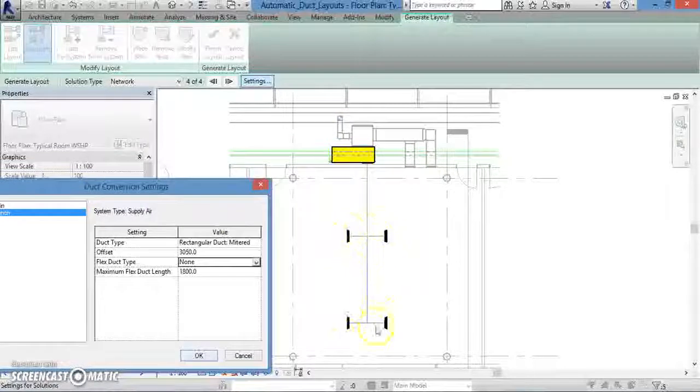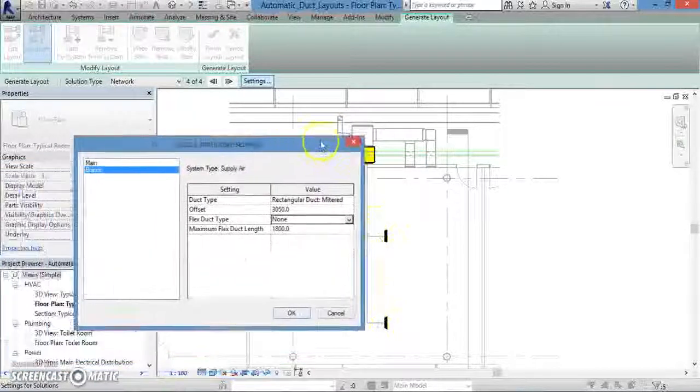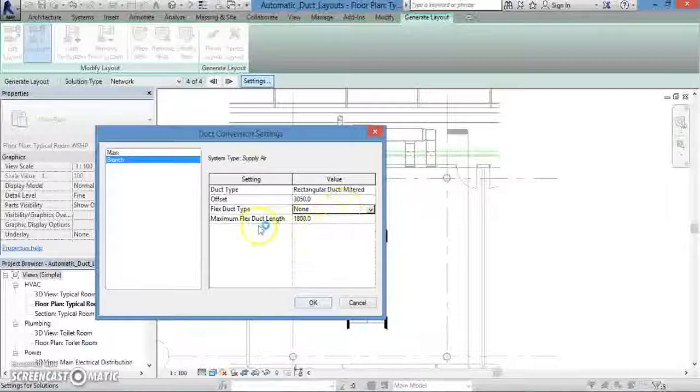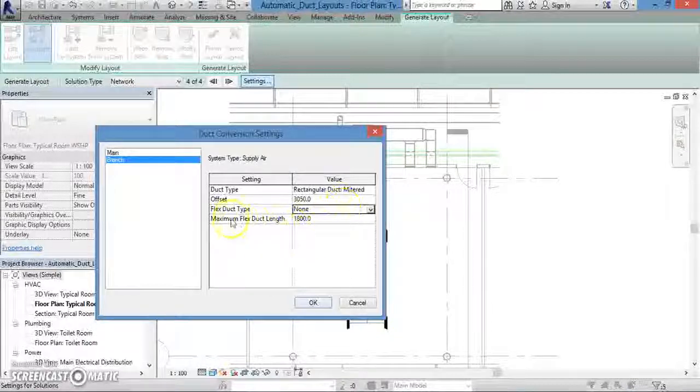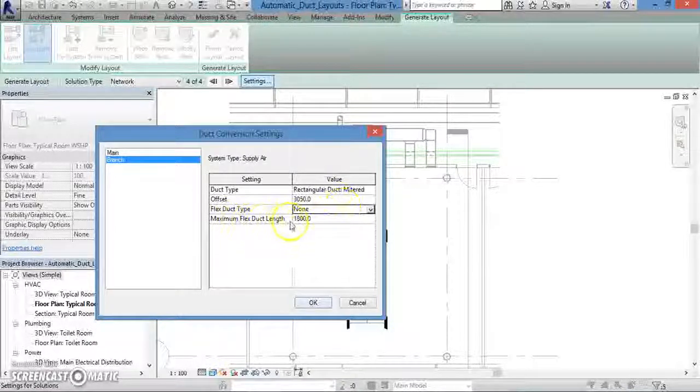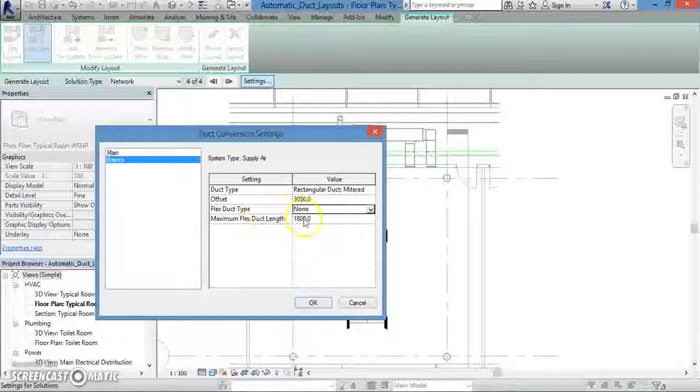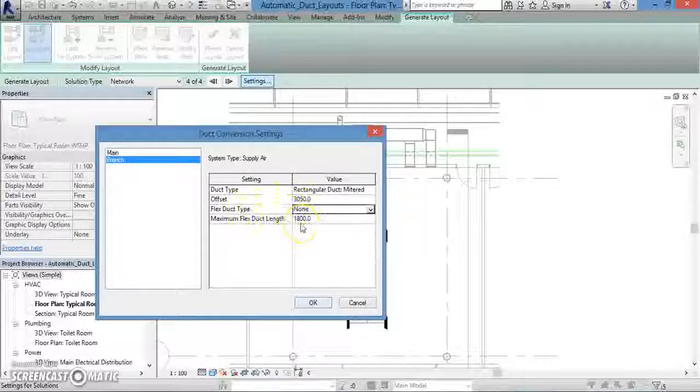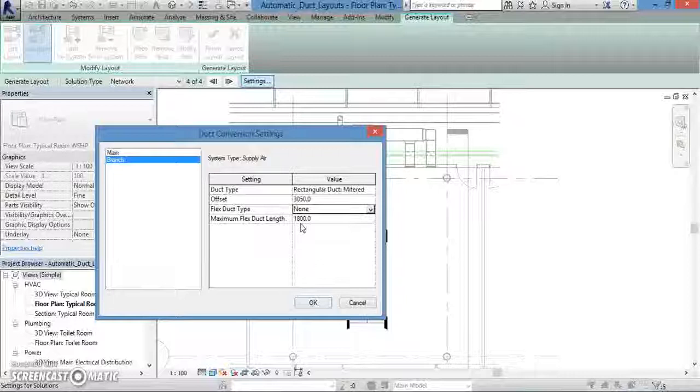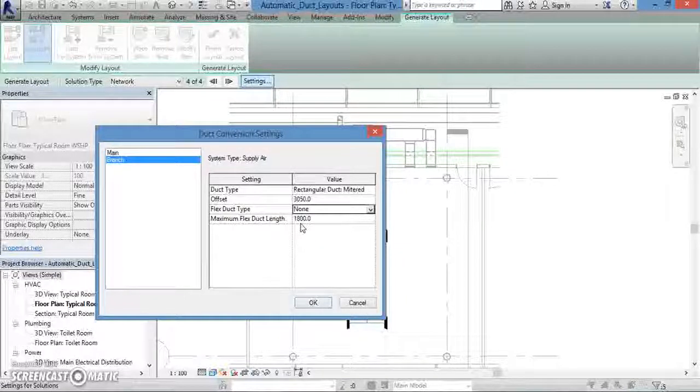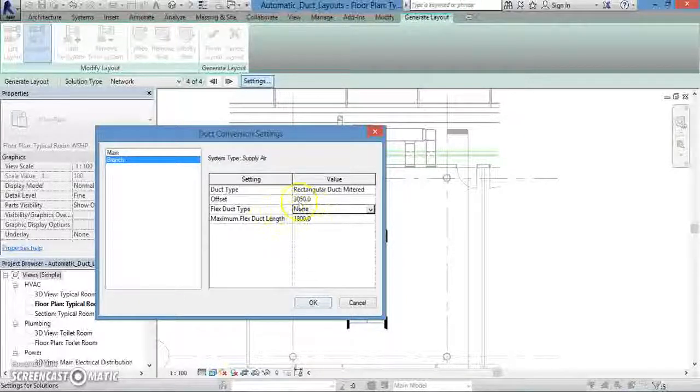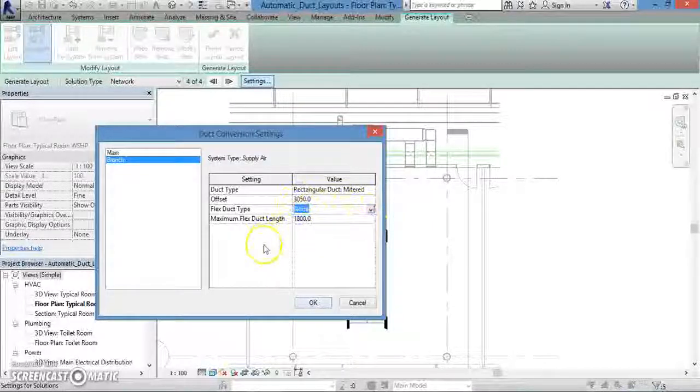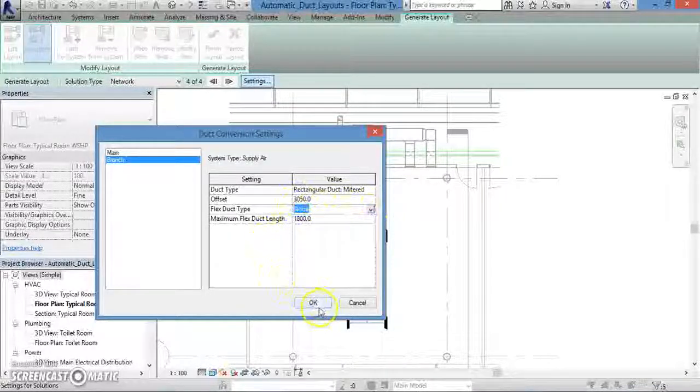The maximum flex duct length parameter lets you set how long you're willing to let a flexible duct be. Right now it's set to 1800 millimeters, or 1.8 meters, but that will only come into play if we choose to incorporate a flexible duct.